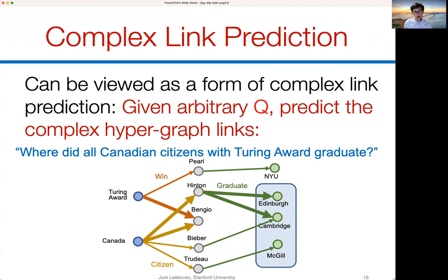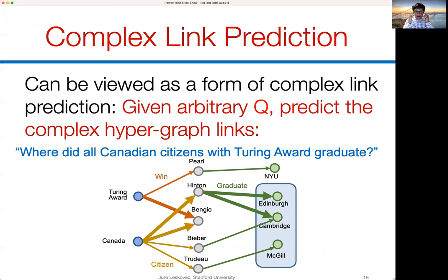Another way to think about our query answering approach is as a form of complex link prediction — given an arbitrary query, we predict complex hypergraph links between grounded entities like Canada and Turing Award and the universities from which Turing Award winners graduated. We assume the underlying knowledge graph is incomplete, so simply traversing it is not possible. We must impute the relations as we answer the query on the fly.